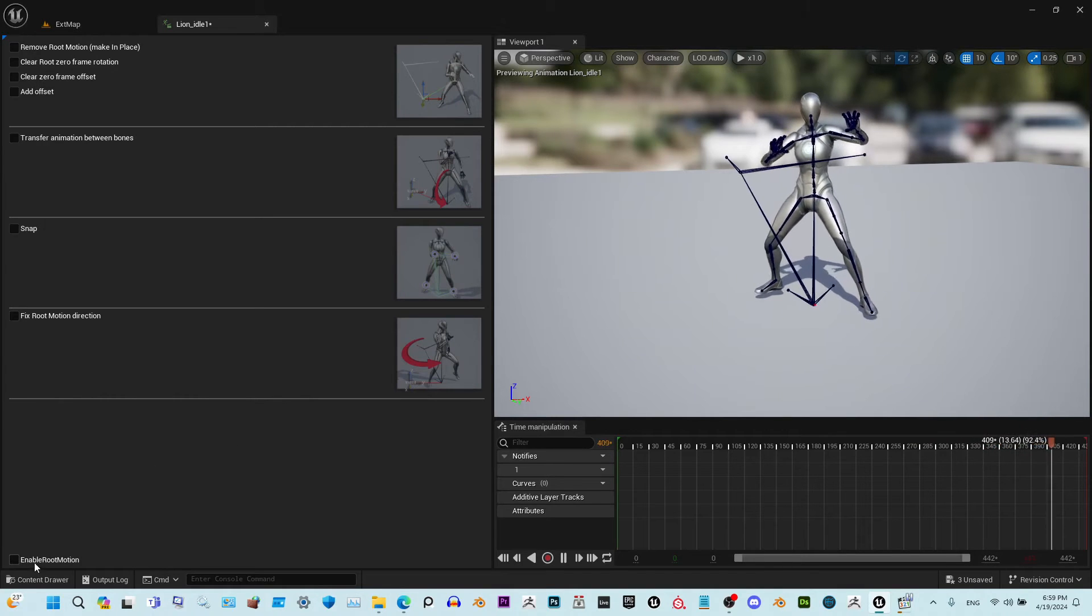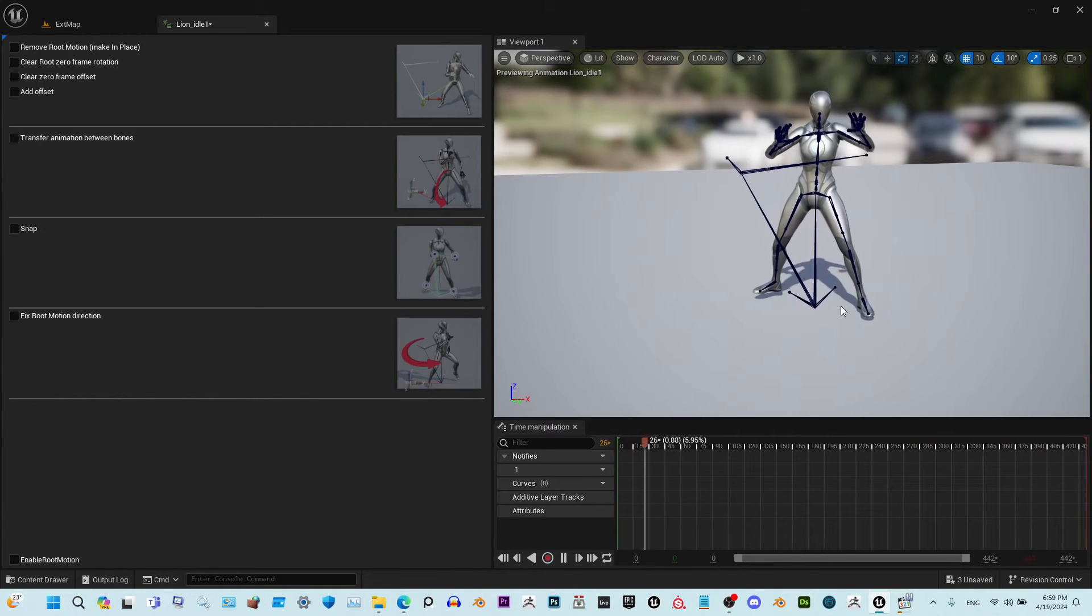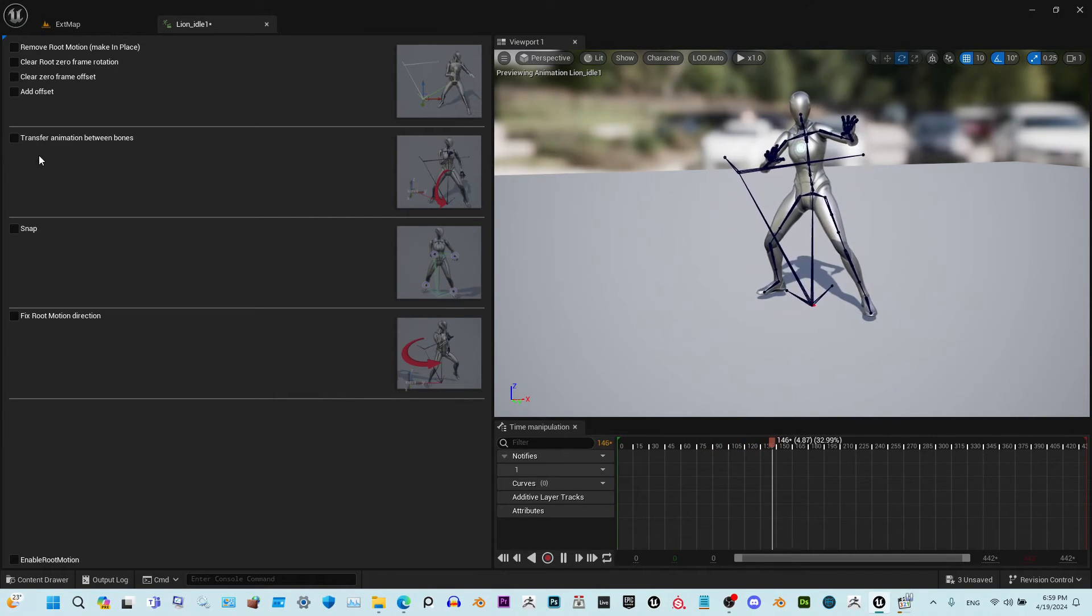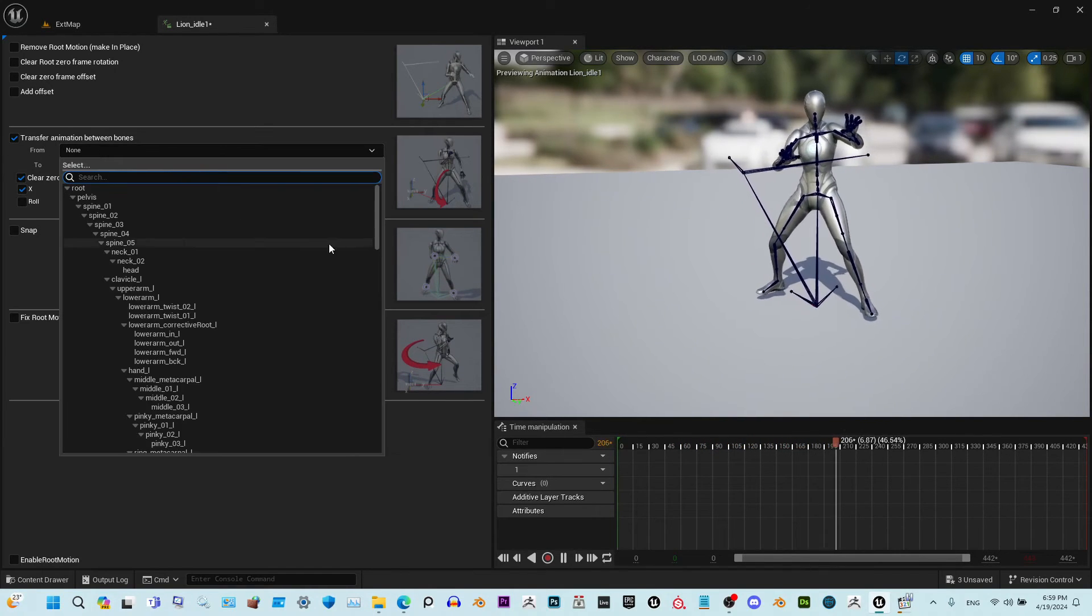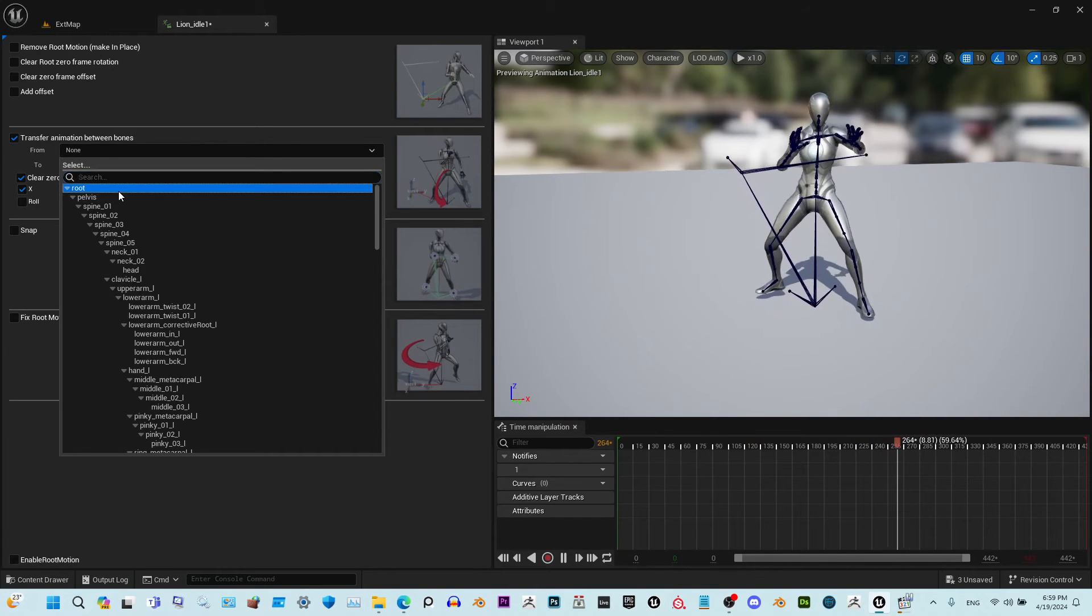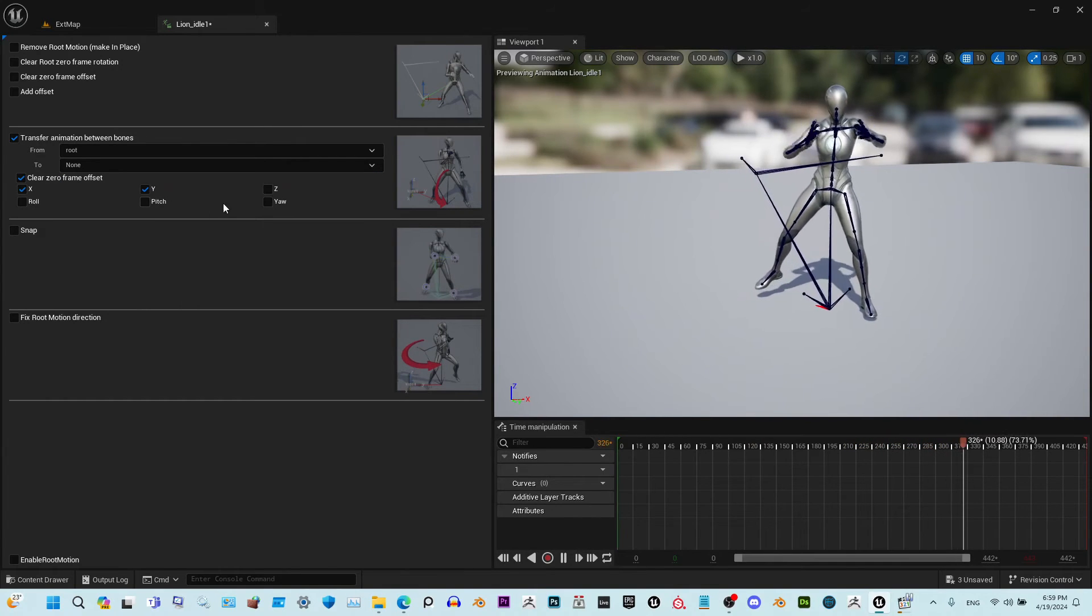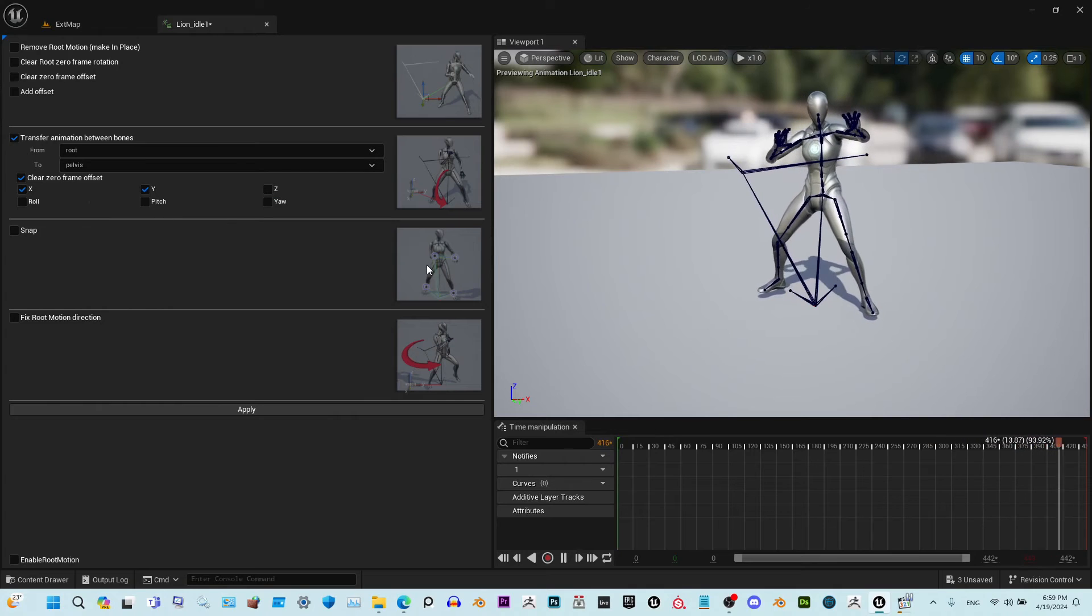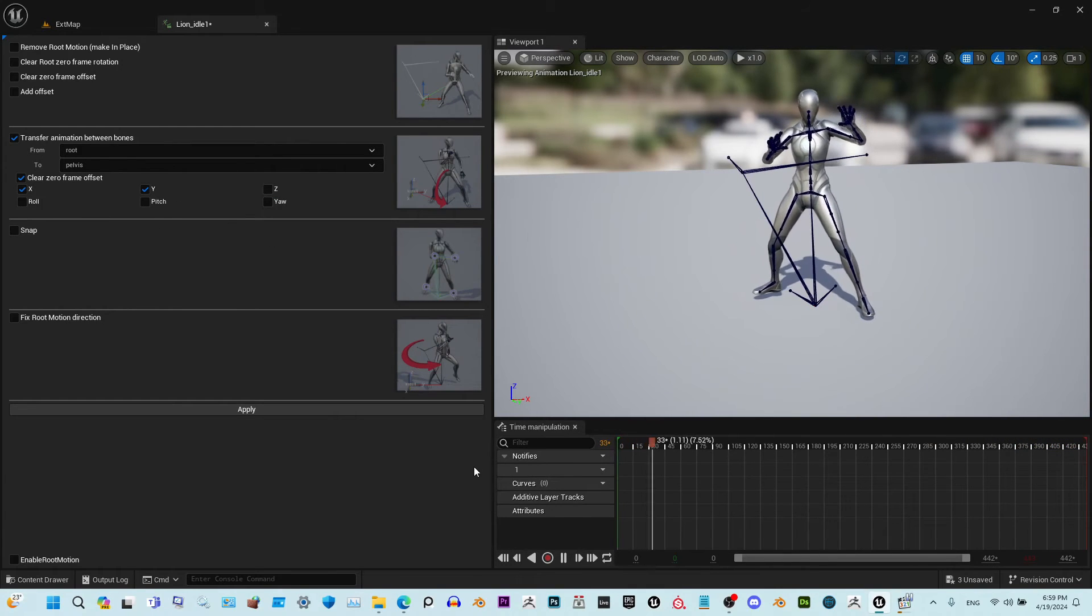We don't need that. The character stays in one place, so we don't need this root to be moving like this. To fix this, all we need to do is transfer the translation from the root to the pelvis. And this is it.